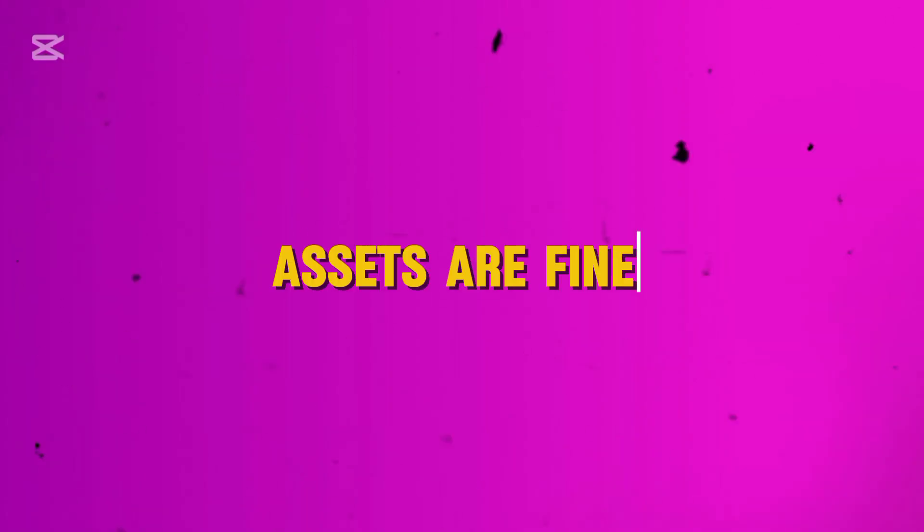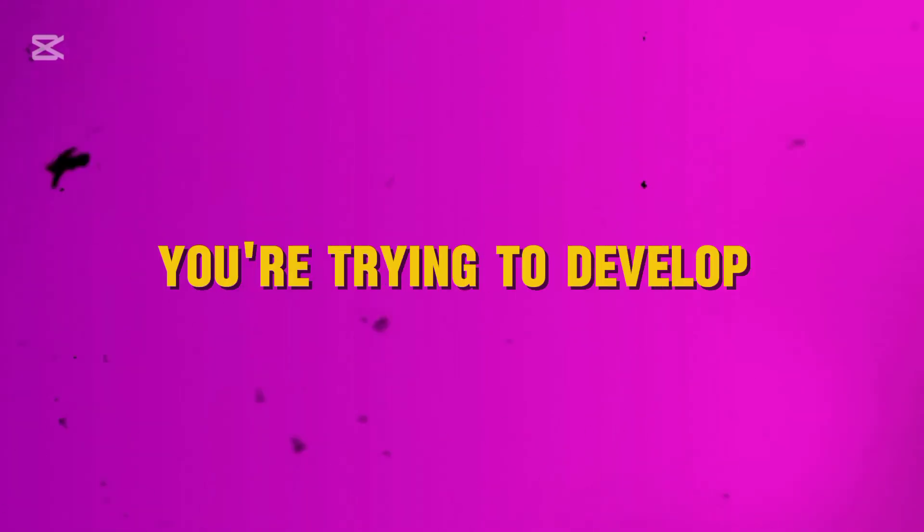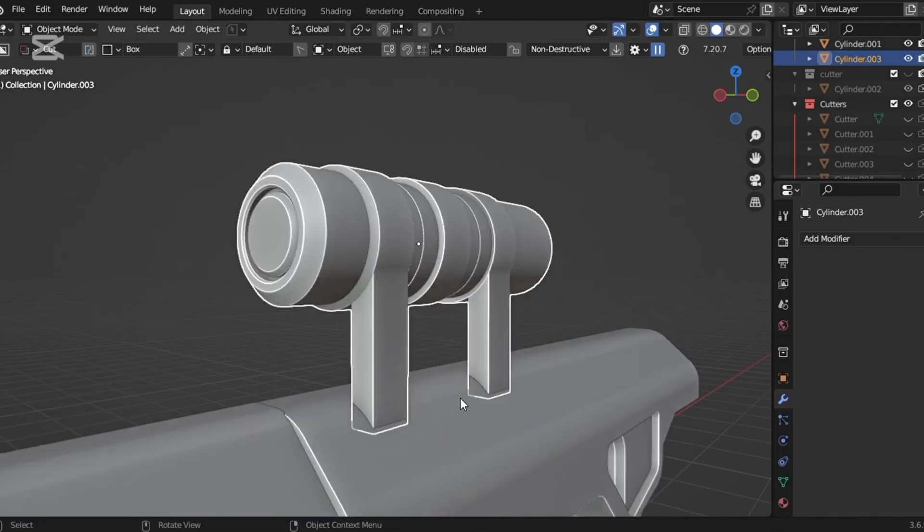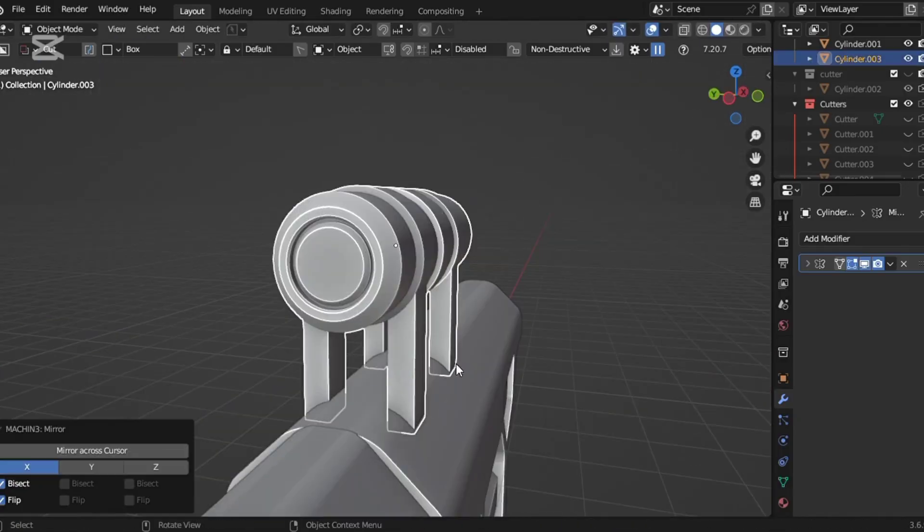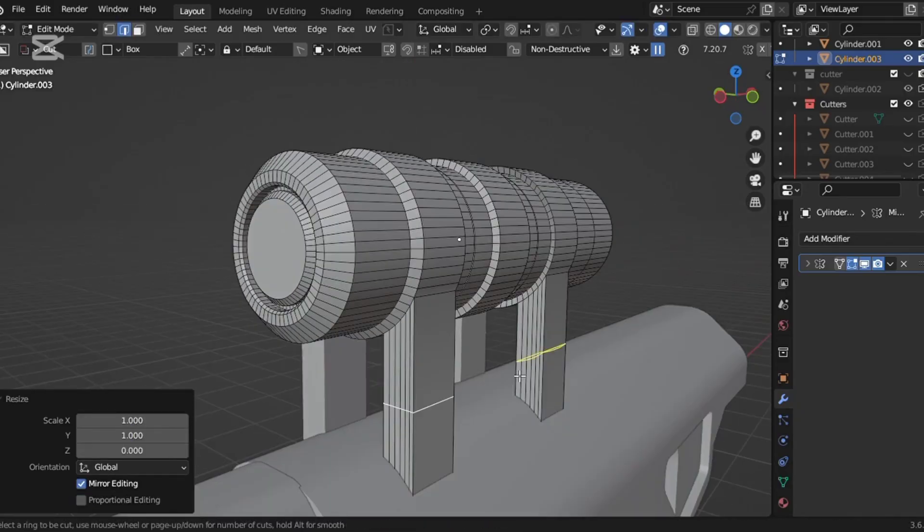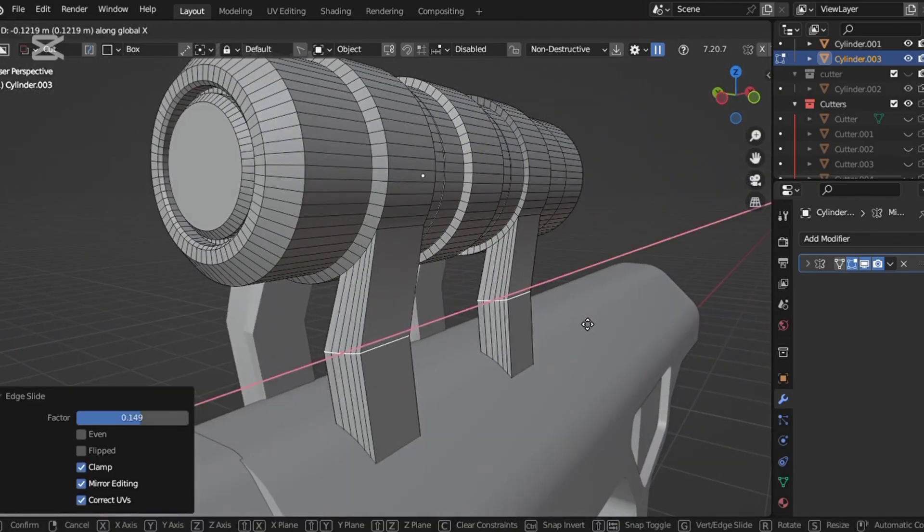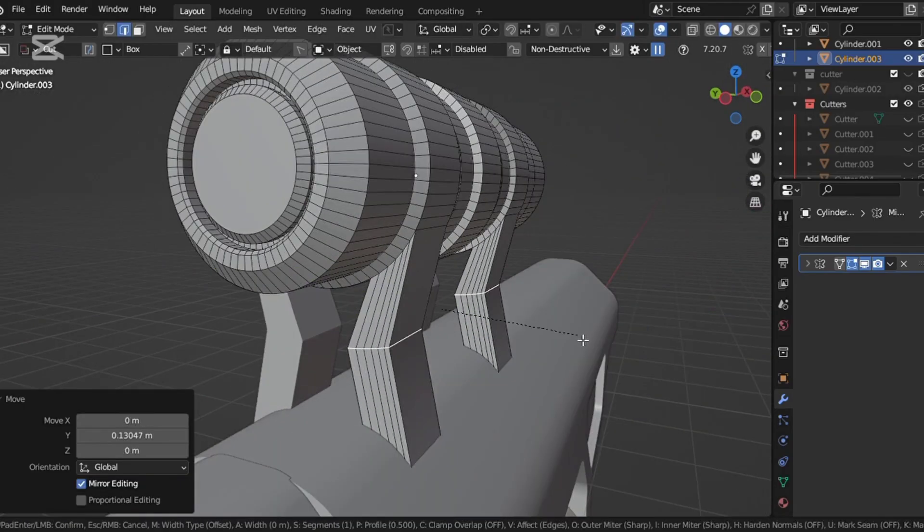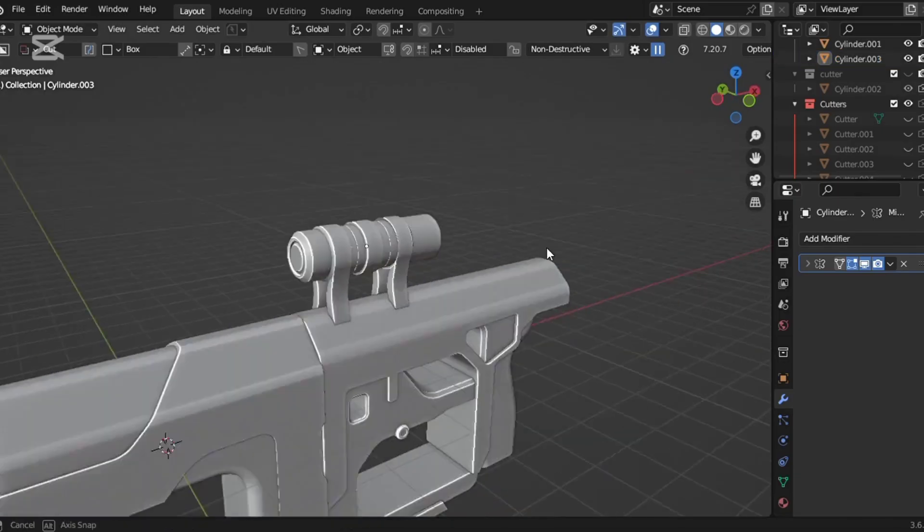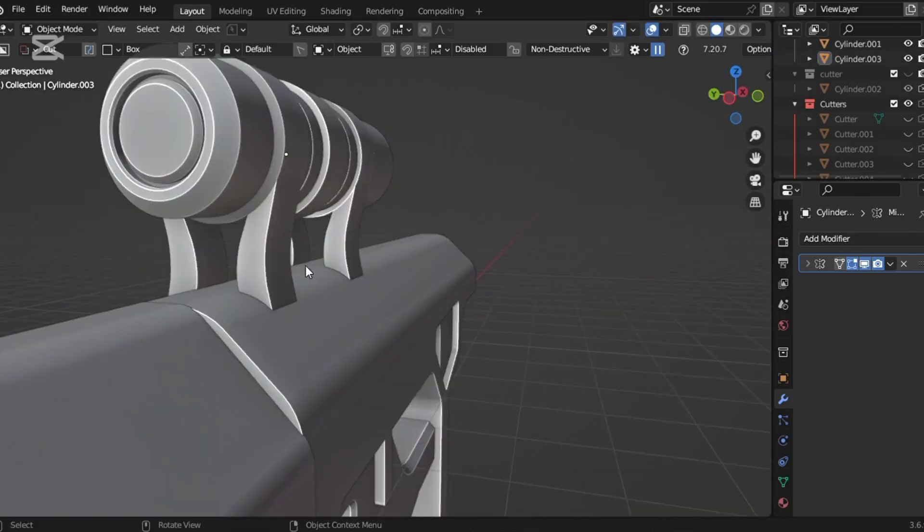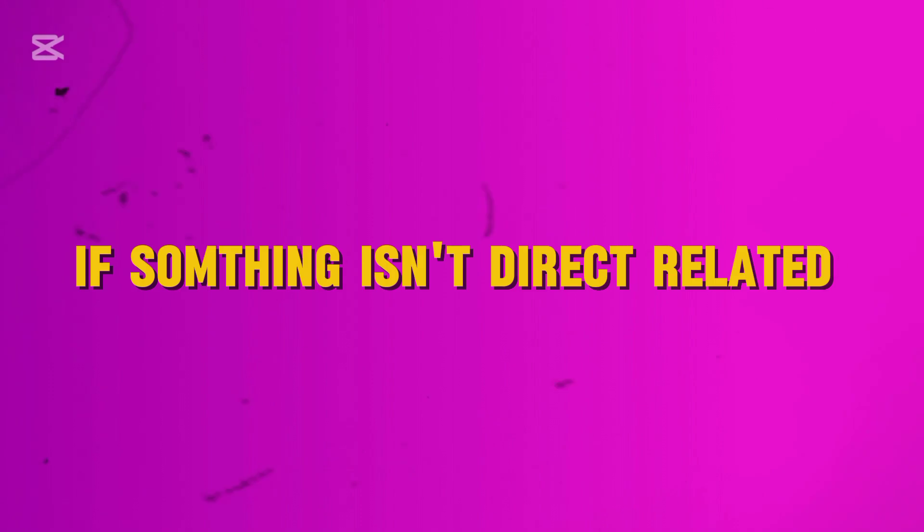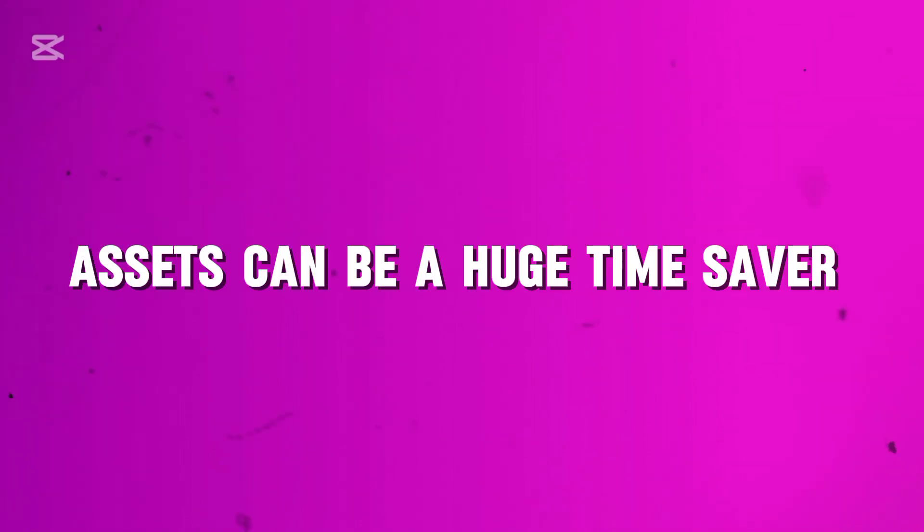Assets are fine if they're unrelated to the skill you're trying to develop. For example, I'm a hard surface artist. If I need a human model for scale reference or final rendering, I don't have to sculpt it from scratch. That's not my niche. In that case, using an asset makes sense because it doesn't affect my hard surface modeling skill. It all depends on what you're using assets for. If something isn't directly related to your core skill, assets can be a huge time saver.